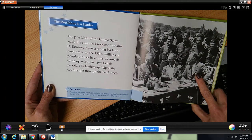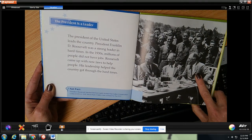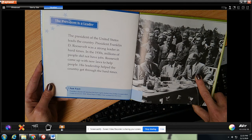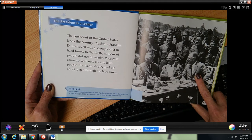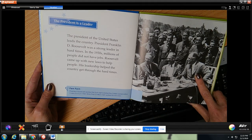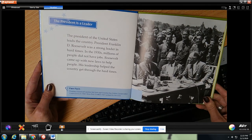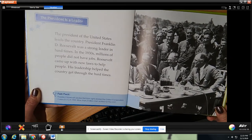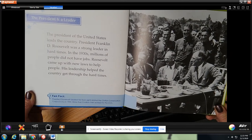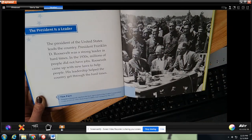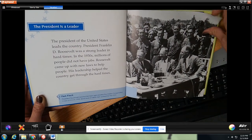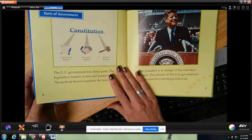This is Roosevelt. President Roosevelt started the Civilian Conservation Corps in 1933. More than 3 million men worked for the CCC. That's pretty cool.